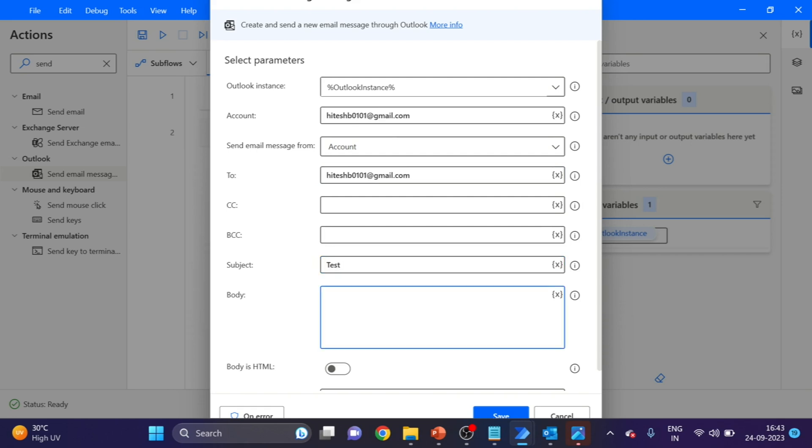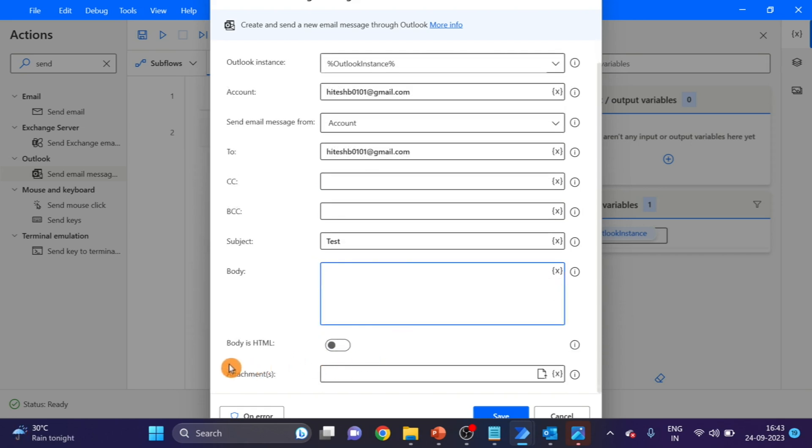Next, the body. Here you can see one option is there: Body is HTML. So we have to enable this.